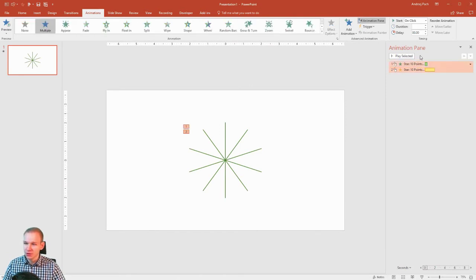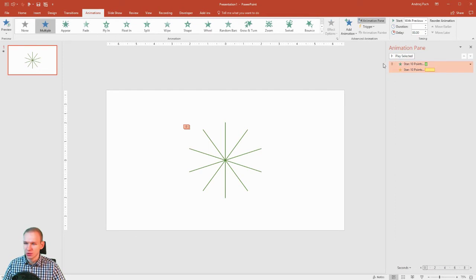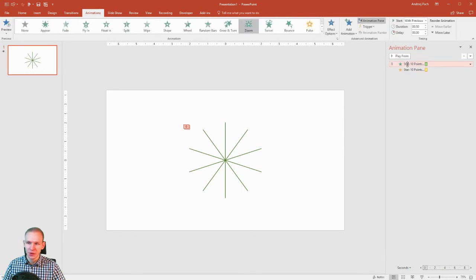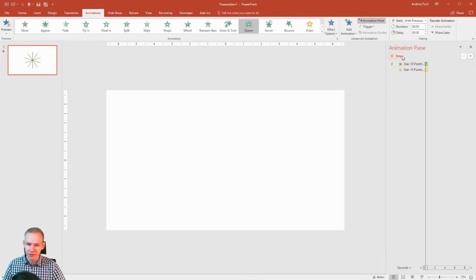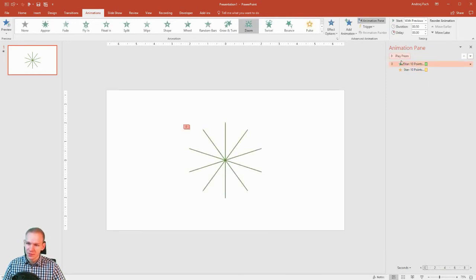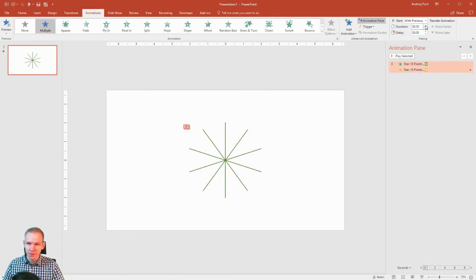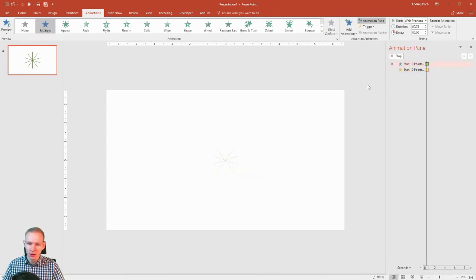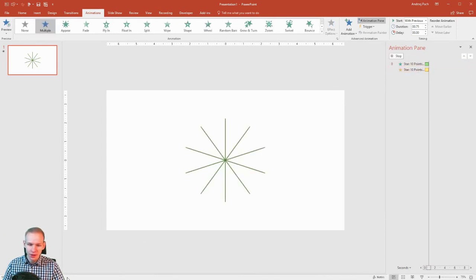I'll select both animations and I need to make them very similar. So I'll select start with previous. I'll make the duration half a second, no delay. Alright, this would be the animation I have. Pretty nice. A bit too quick, but usually those sparkles are really quick.